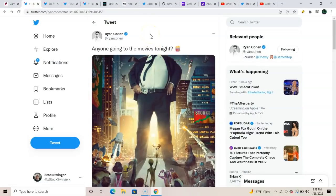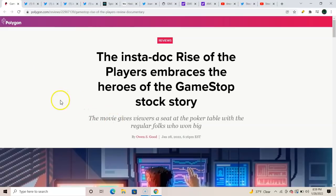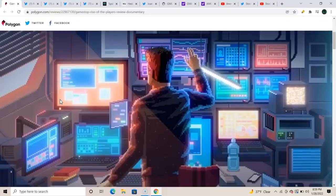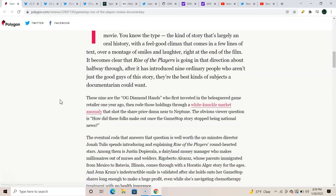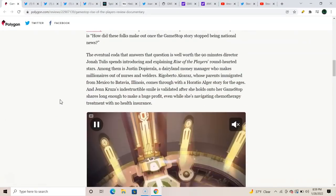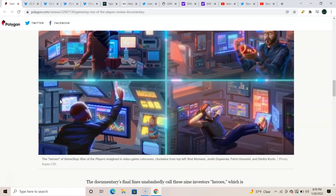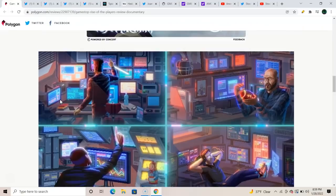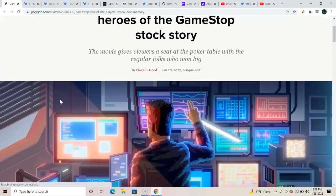Over here, here it is, the instant docu Rise of the Players. Embrace the heroes of GameStop stock story. The movie gives viewers a seat at the poker table with the regular folks who won big. Dude, I saw somebody showing a screenshot with Roaring Kitty up there, but my God, we got to see this. How do we get it on tonight?